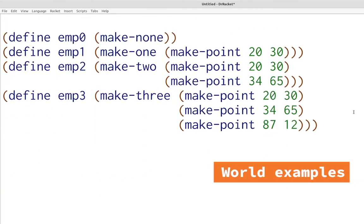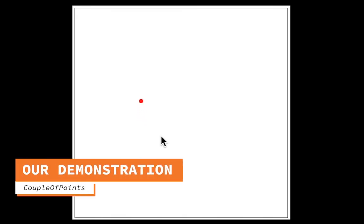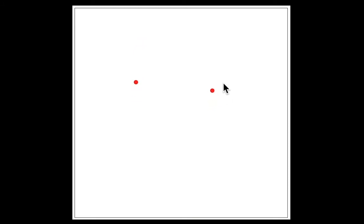Here are four examples of EvenMorePoints: one with zero points, one with one point, one with two points, and one with three points. Key things you'll need to do are add to these and draw them on the screen. To help you with this assignment and also with the midterm, I'm going to build a similar animation with up to two points using the union data definition called CoupleOfPoints that you've seen before.